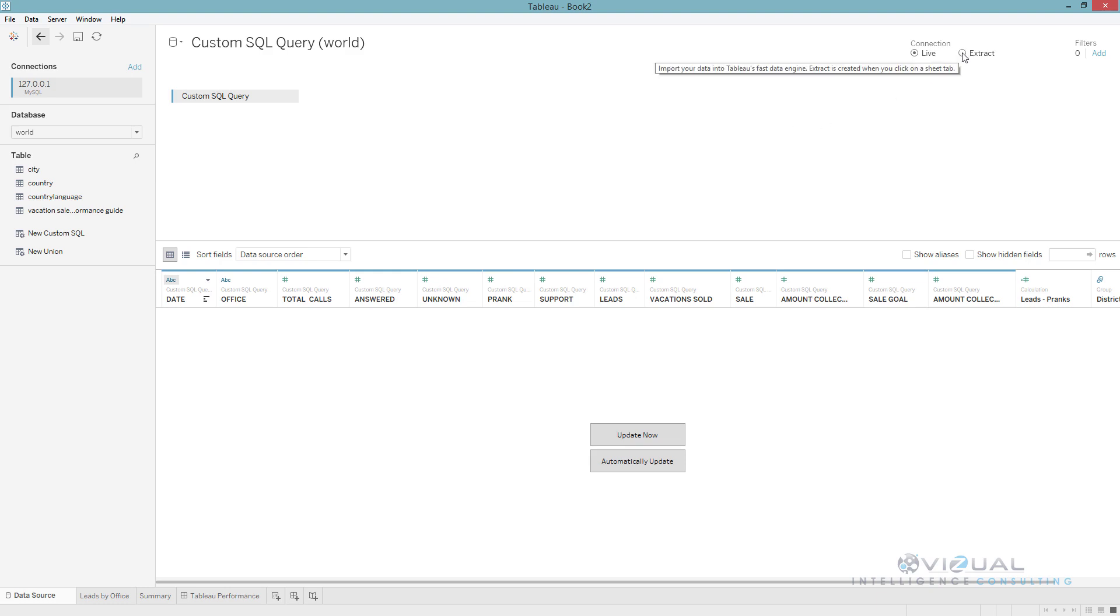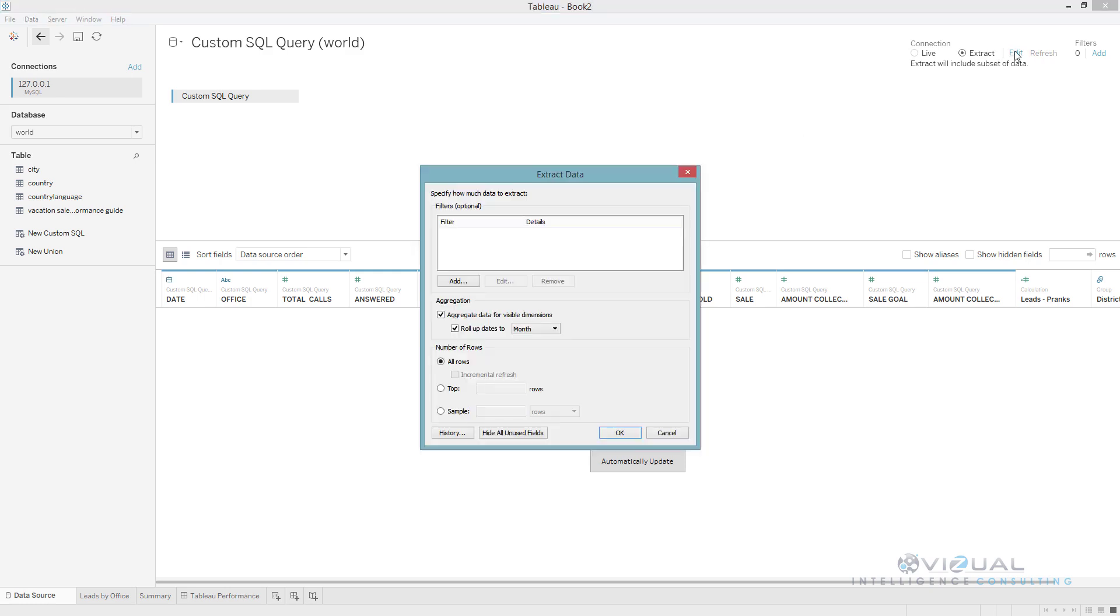So let's go ahead and start rendering this extract. Let's go up and hit the extract button right here. From here we're going to see an edit button and this is going to give us some extract information.